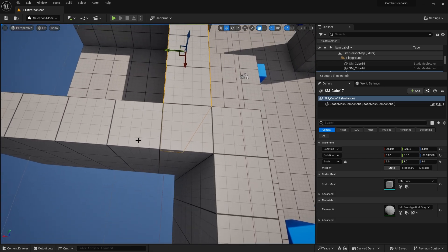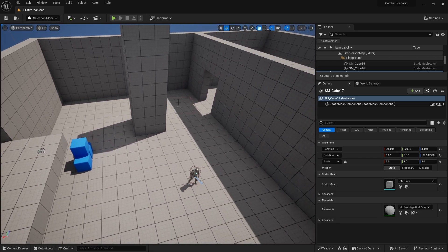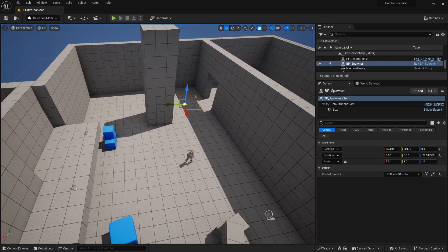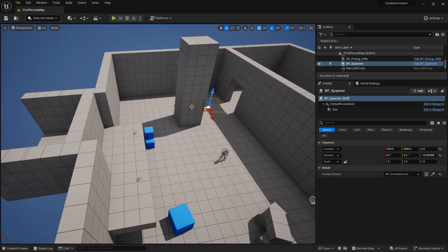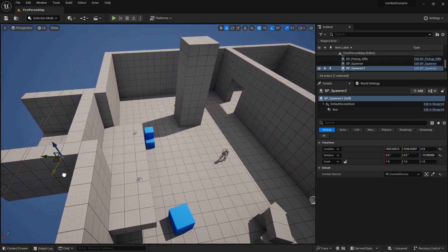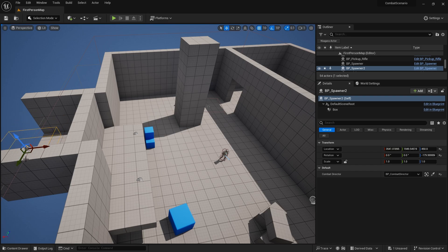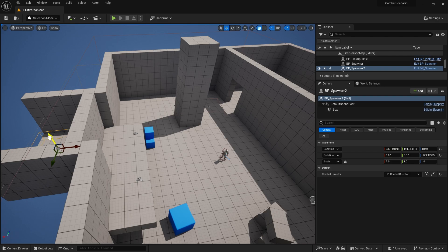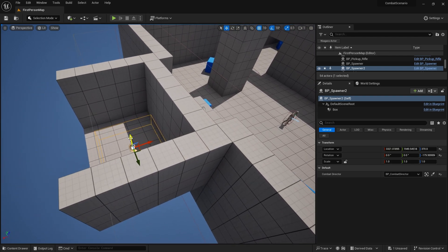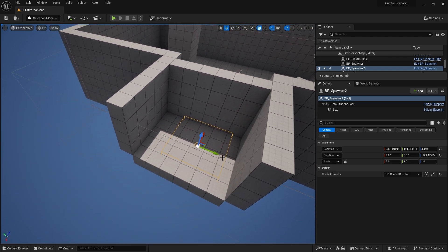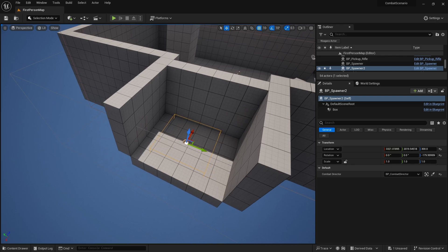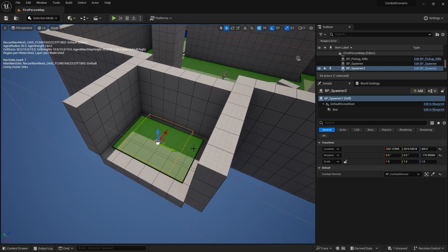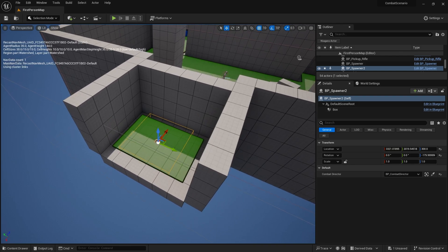So first up we need a spawner on this side here. So I'm going to take this spawner I've got here. I'm just going to duplicate it with the alt key, turn it around and place that there. Now we have to make sure that it's inside of a nav mesh because if it's not they won't be able to move and it is so that's perfectly fine.